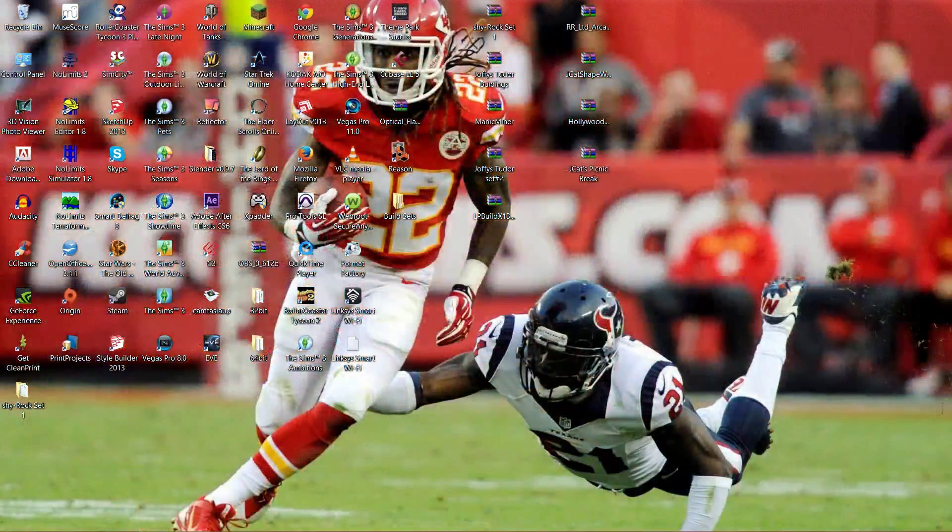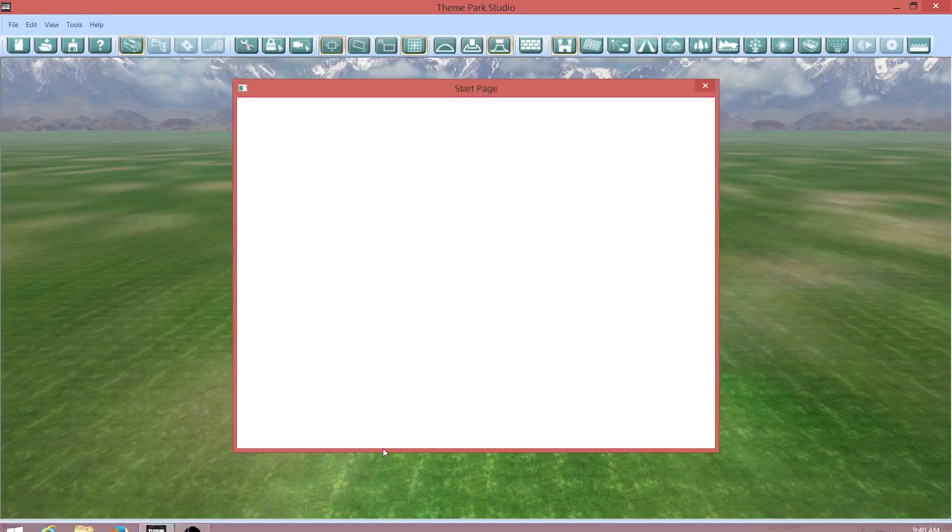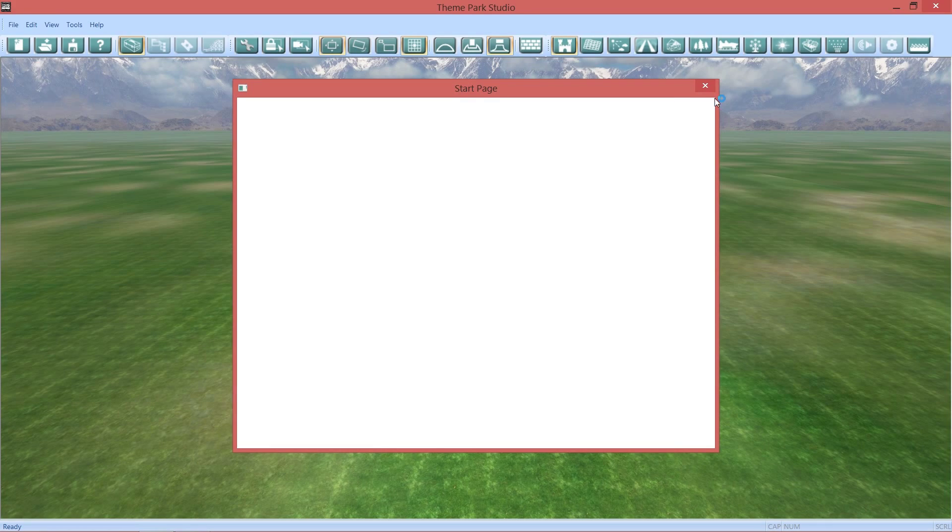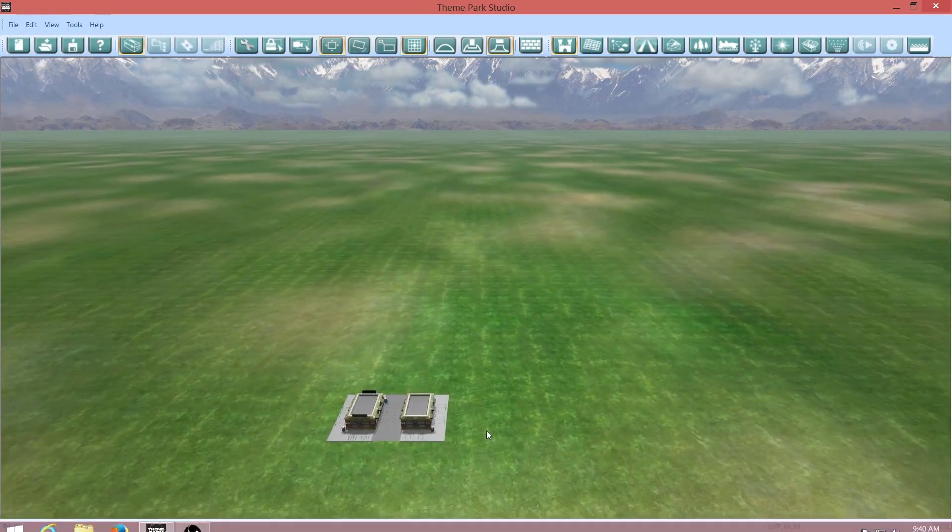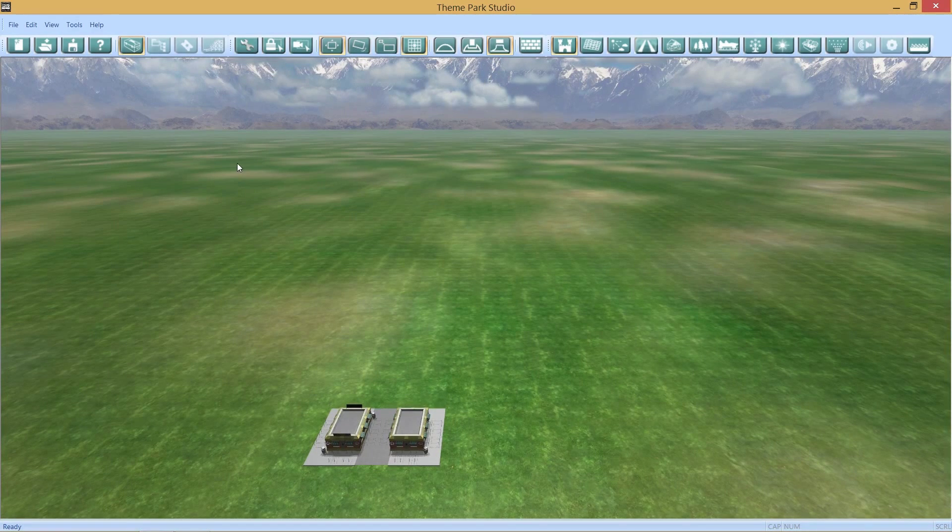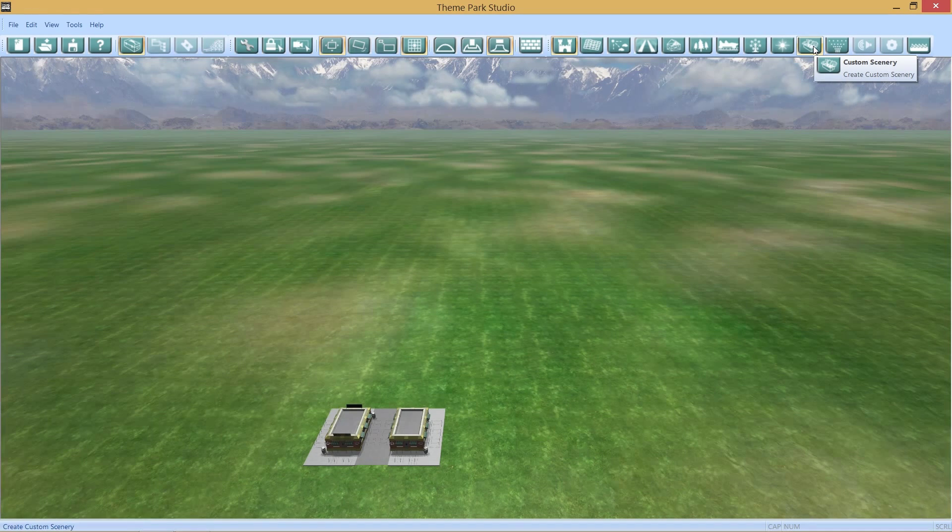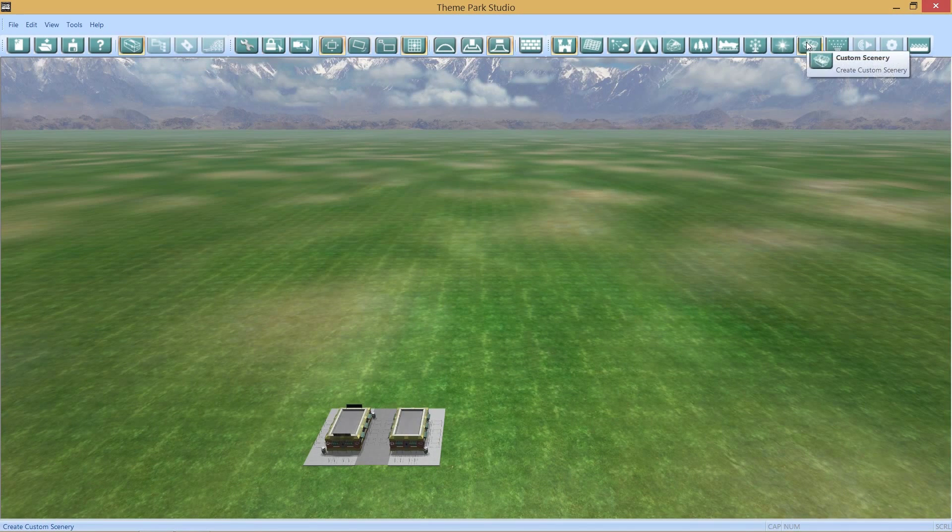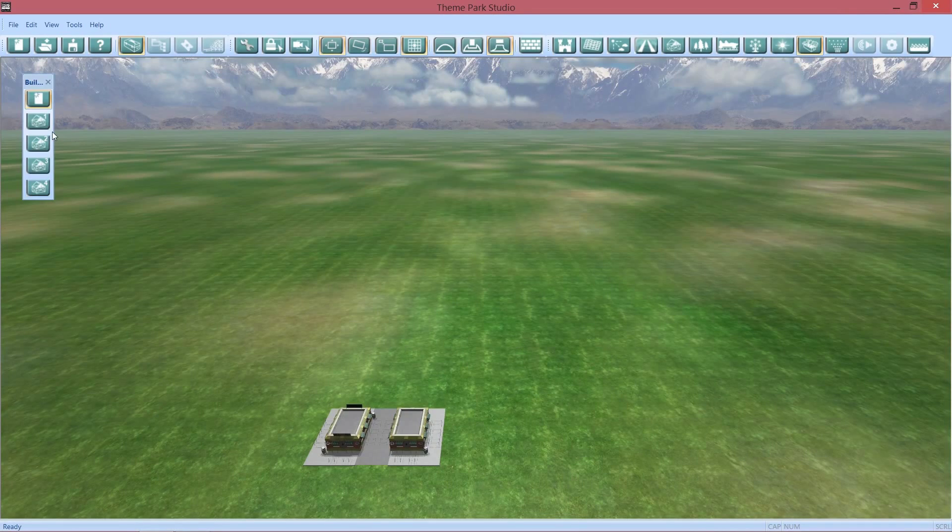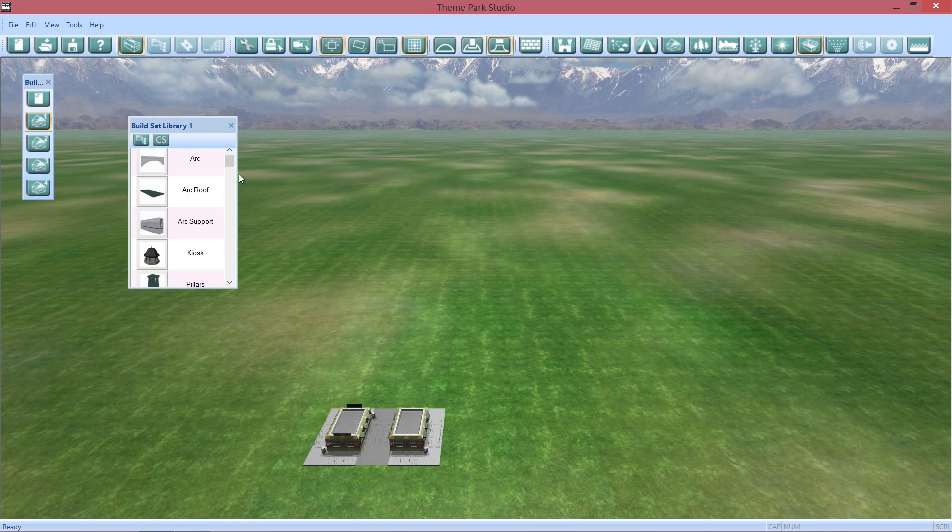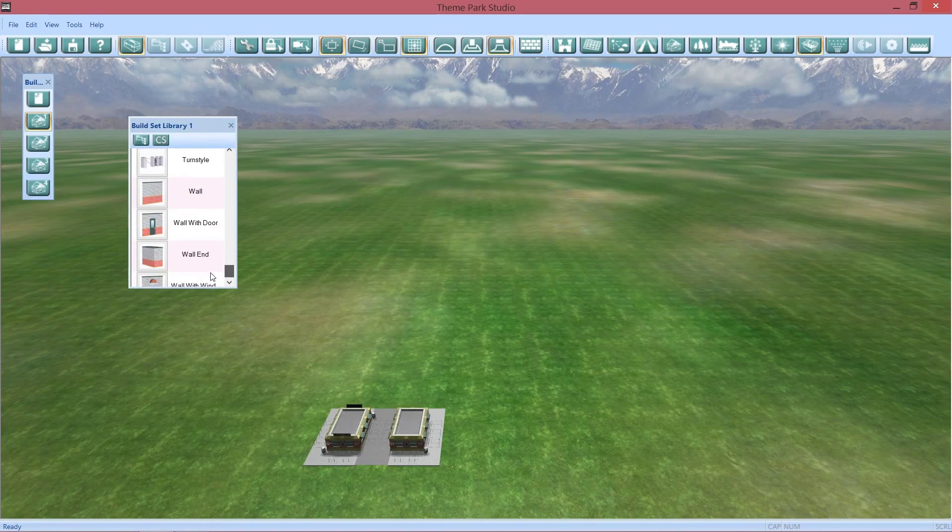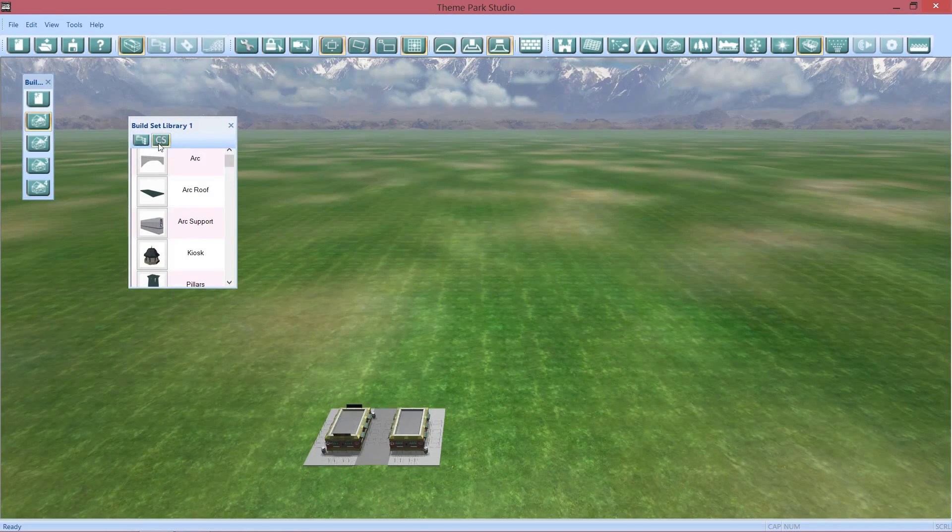That's how you import it. Now to make sure it works, we're gonna have to open Theme Park Studio, which I already had it opened. Here we are in Theme Park Studio. Now what you're gonna do is go ahead and click on custom scenery, the custom scenery button, and go to build sets. What the heck, it's not in here!